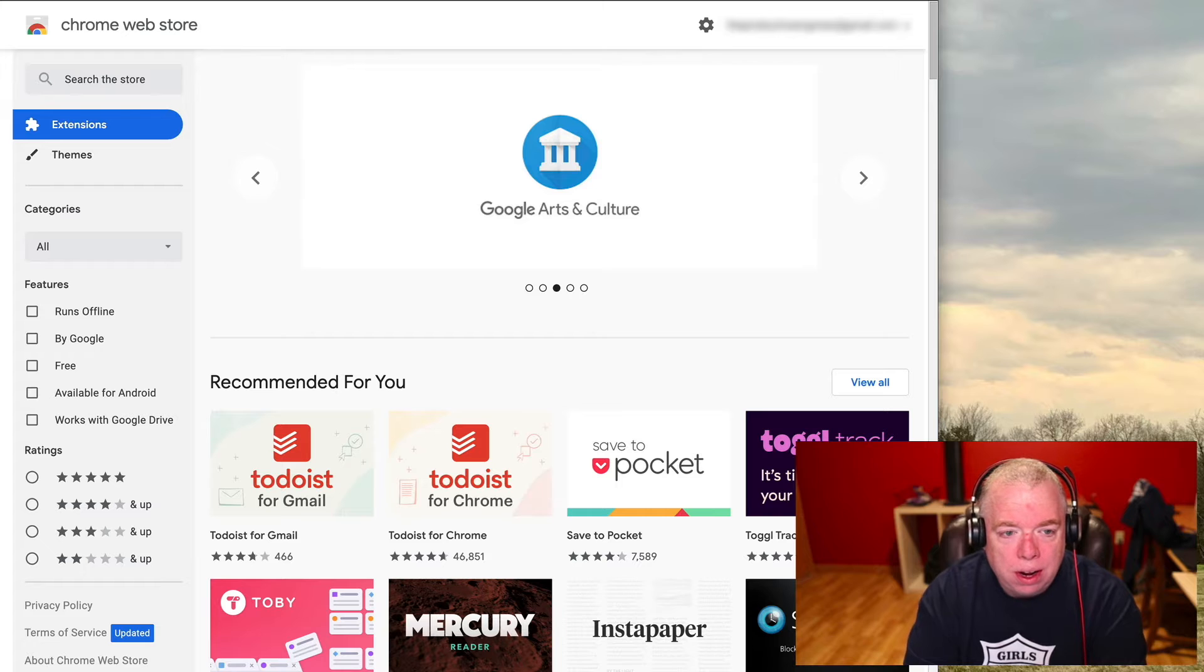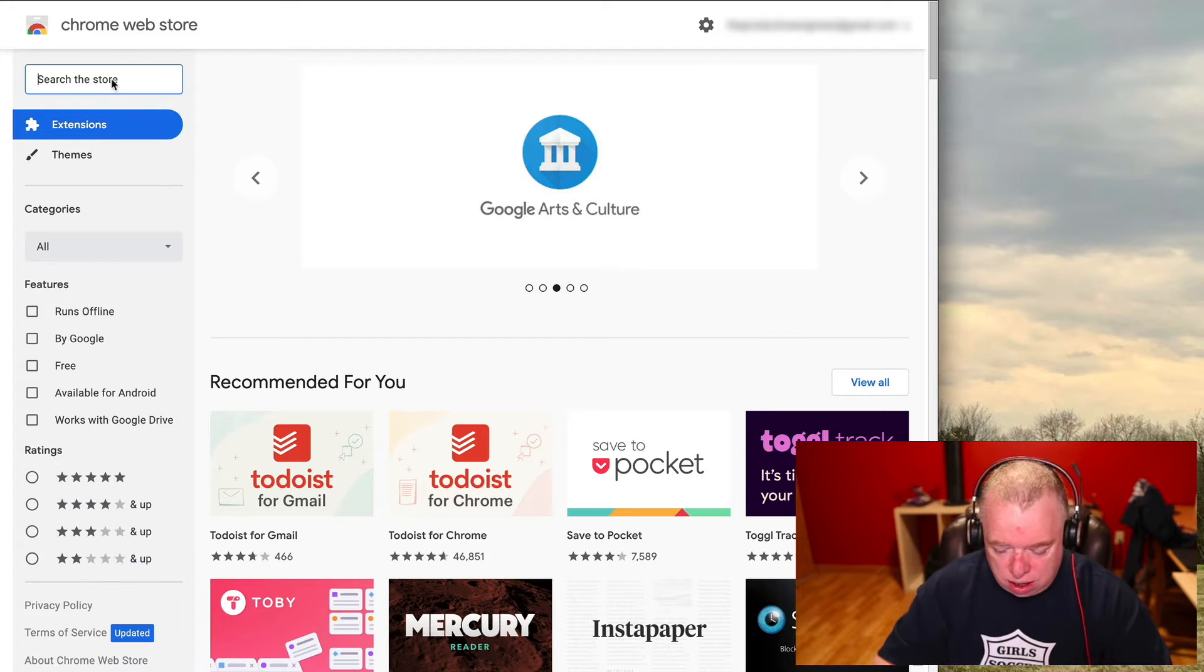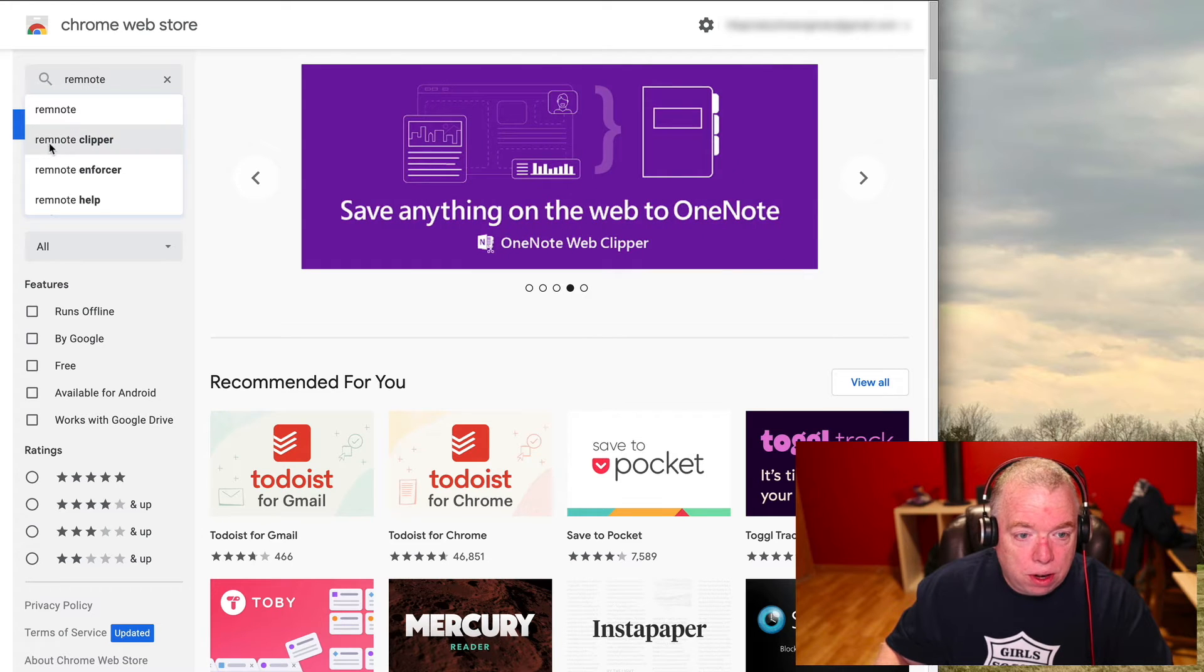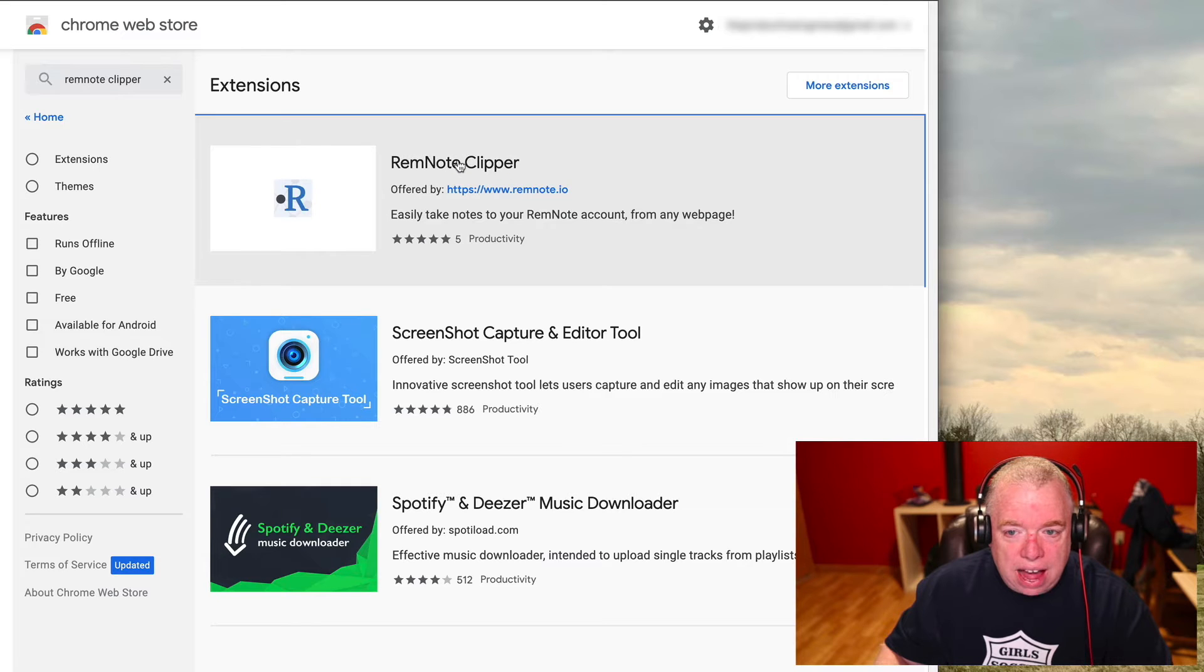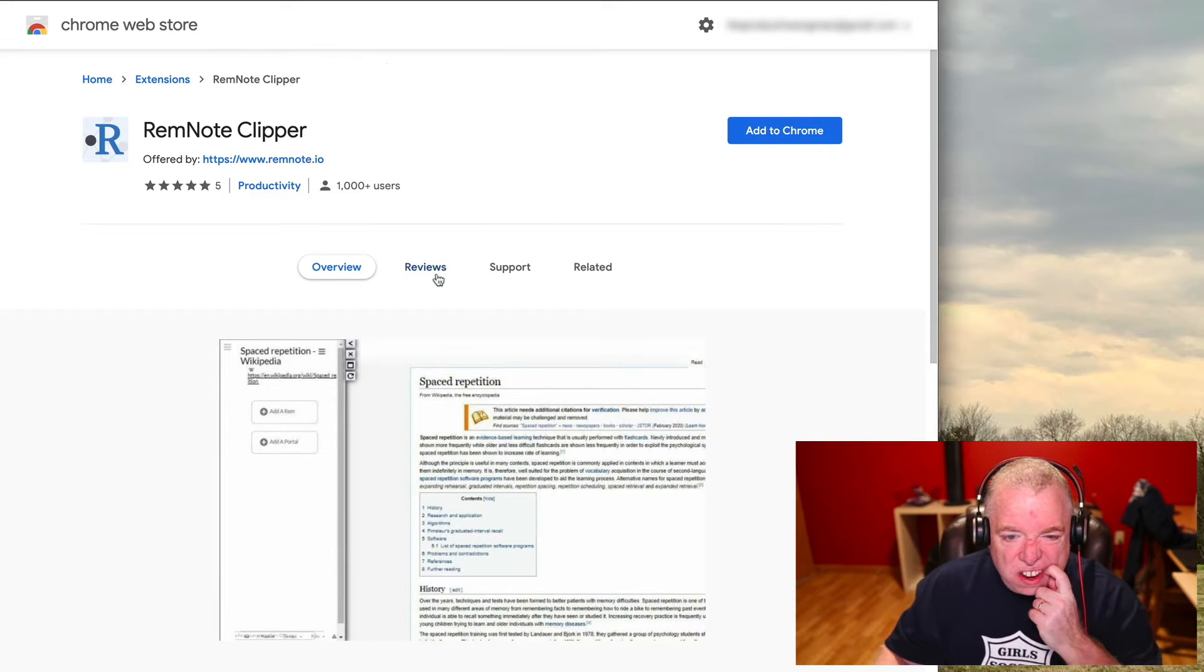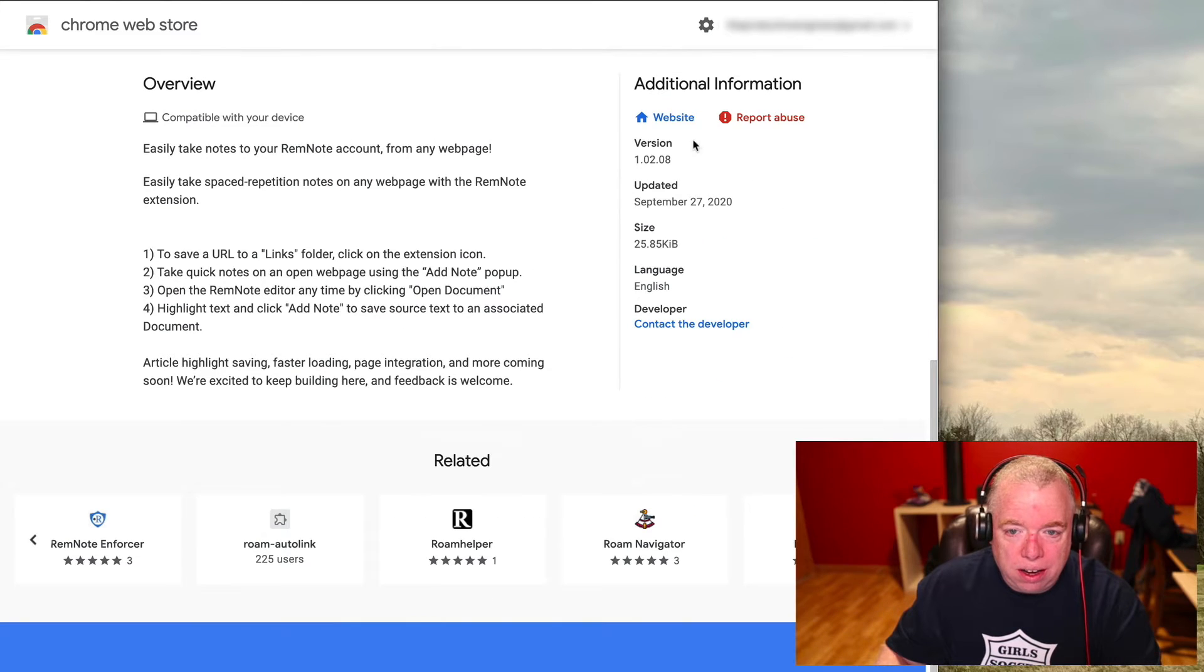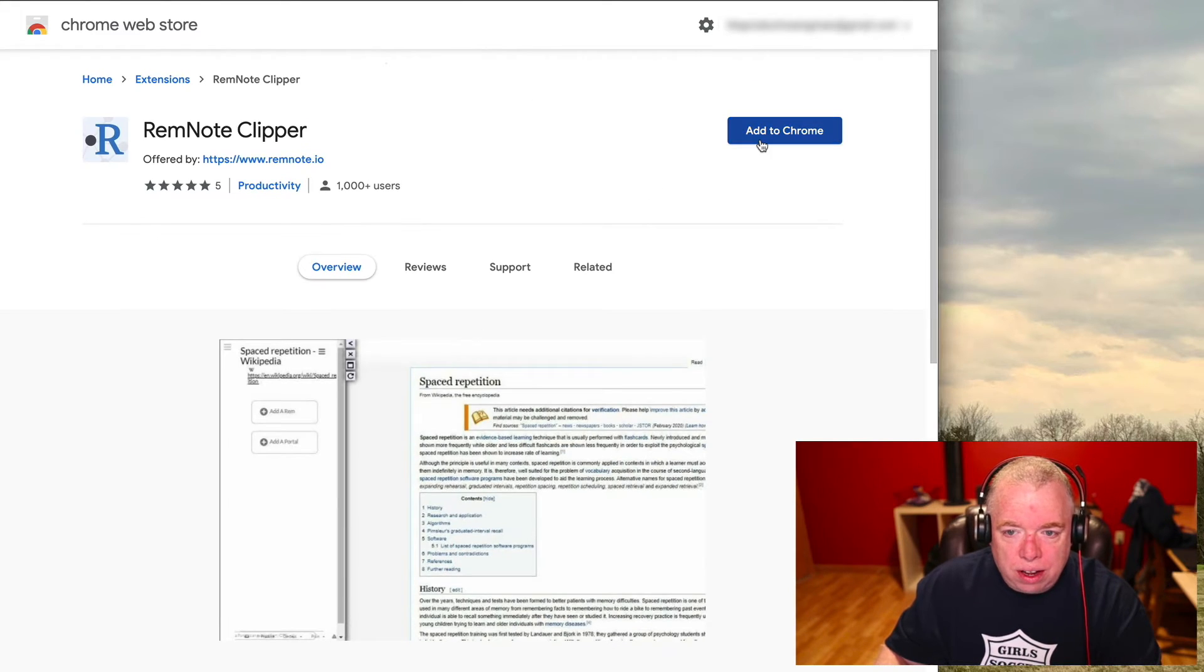Then you'll go to the search the store section and just type in RemNote and you'll see RemNote clipper. Just hit that and you can see here the RemNote clipper right here, so I'm going to click that and then it's going to give you an overview and the latest version and all that stuff.